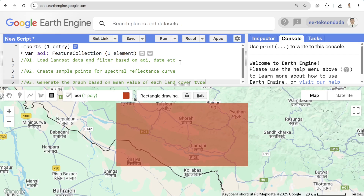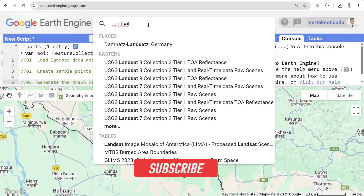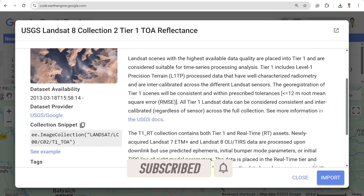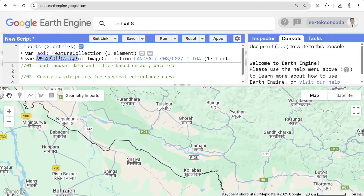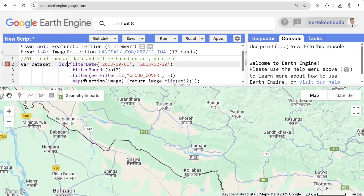The next step is to load the imagery of your choice. I'm interested in Landsat 8, so I'll load the Landsat 8 imagery. I can import this imagery and write 'ls8' as the variable name for Landsat 8. After that, I'm going to filter this imagery based on my requirements, so I'll write 'var dataset = ls8' and then add a few lines of code.